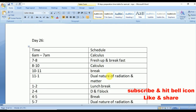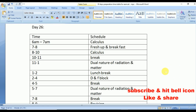Day 26: Calculus from mathematics, Dual Nature of Radiation and Matter from physics, and D and F Block elements from chemistry. Take a quick screenshot.